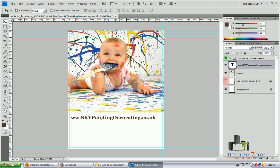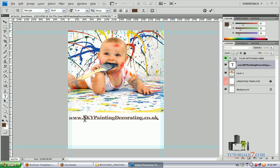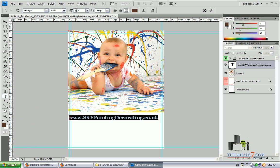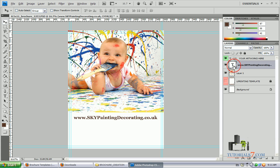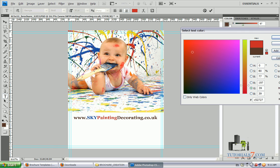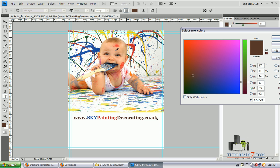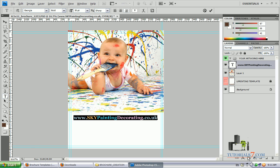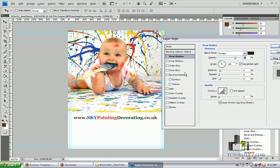Here it is. And we can play with the colors. For example, the first word will be teal, another will be blue, 'Painting' will be red, and 'Decorating' will be green. We can also put a drop shadow on the text.